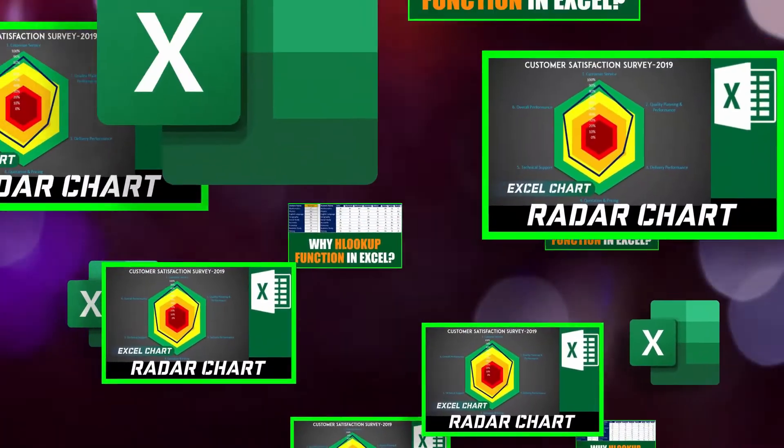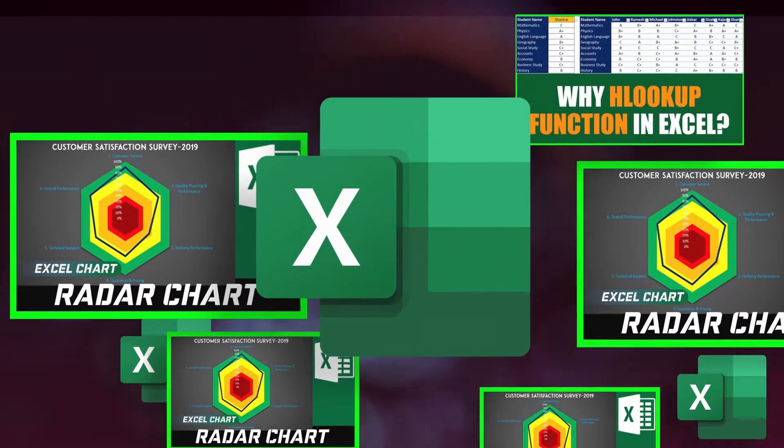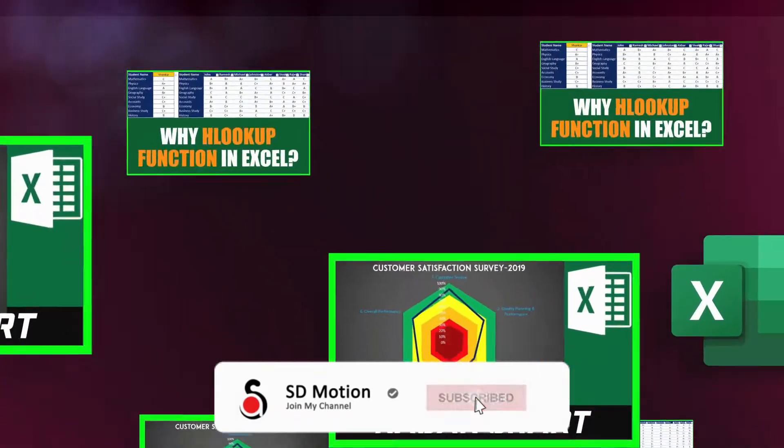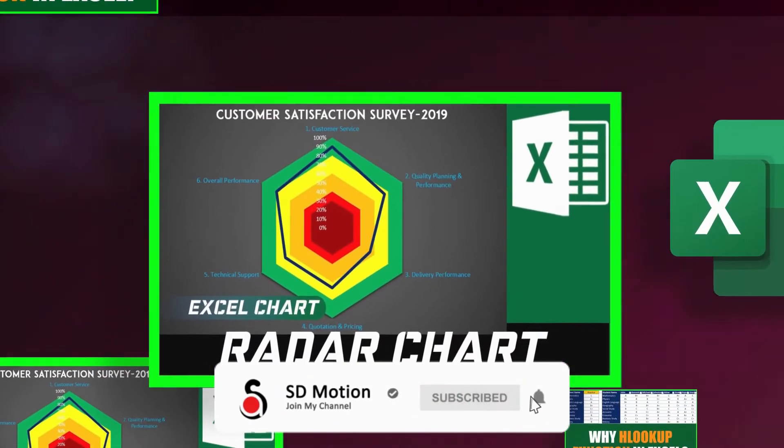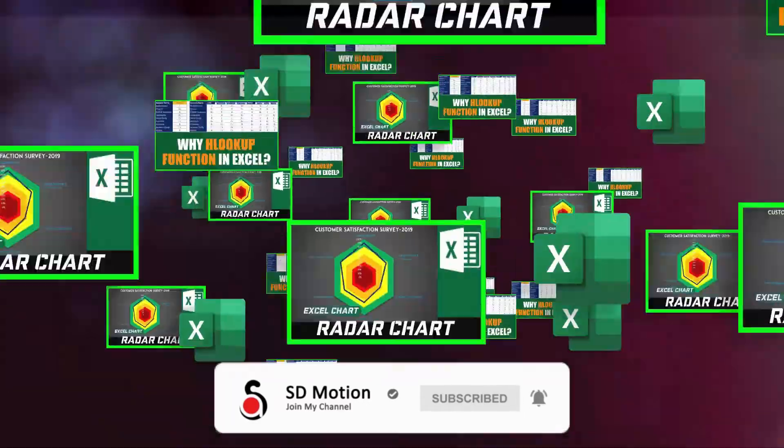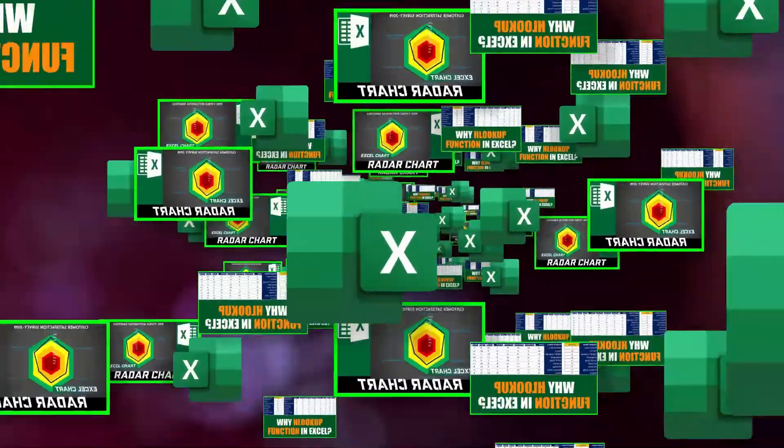If you like our tutorials do not forget to subscribe to my channel and click on the bell to stay up to date with my new tutorials.